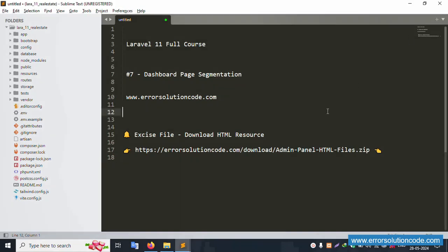Hello everyone, my channel is Error Solution Code. Today I'm discussing Laravel 11 full course, and this video is part 7: dashboard page segmentation. This is my official website www.error-solution-code.com. The download HTML resource link is available in the description — please copy and paste it in your browser.